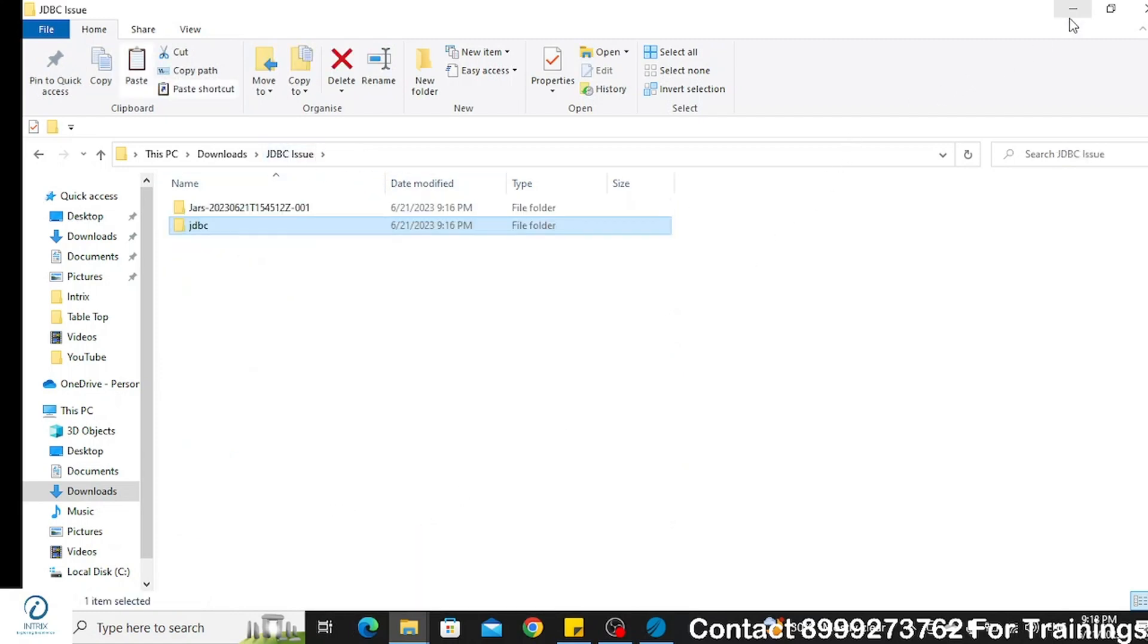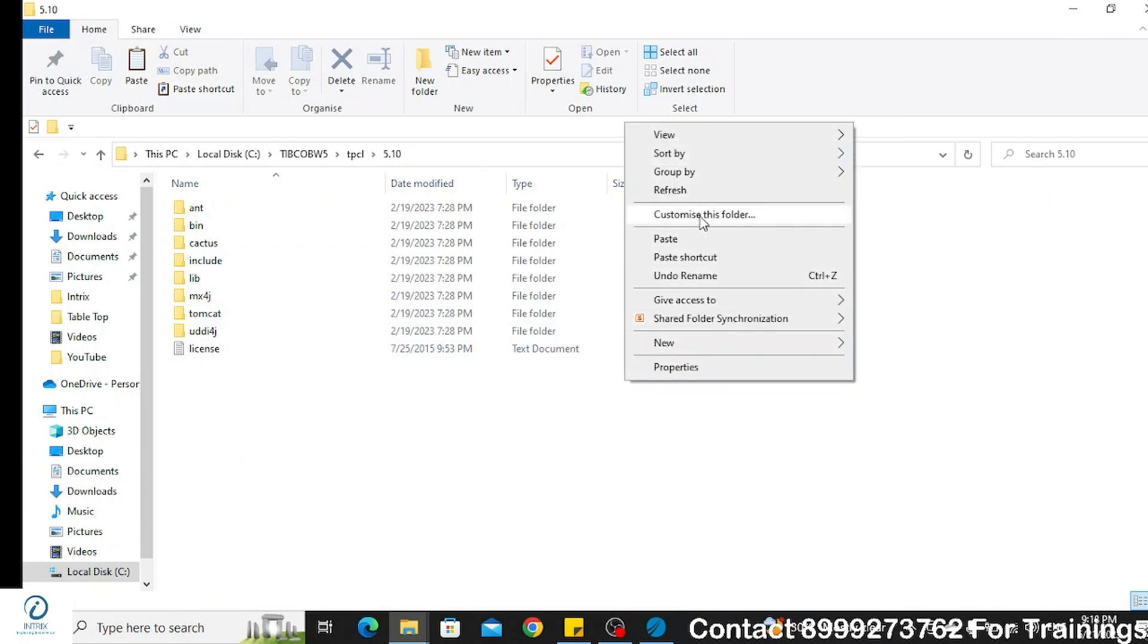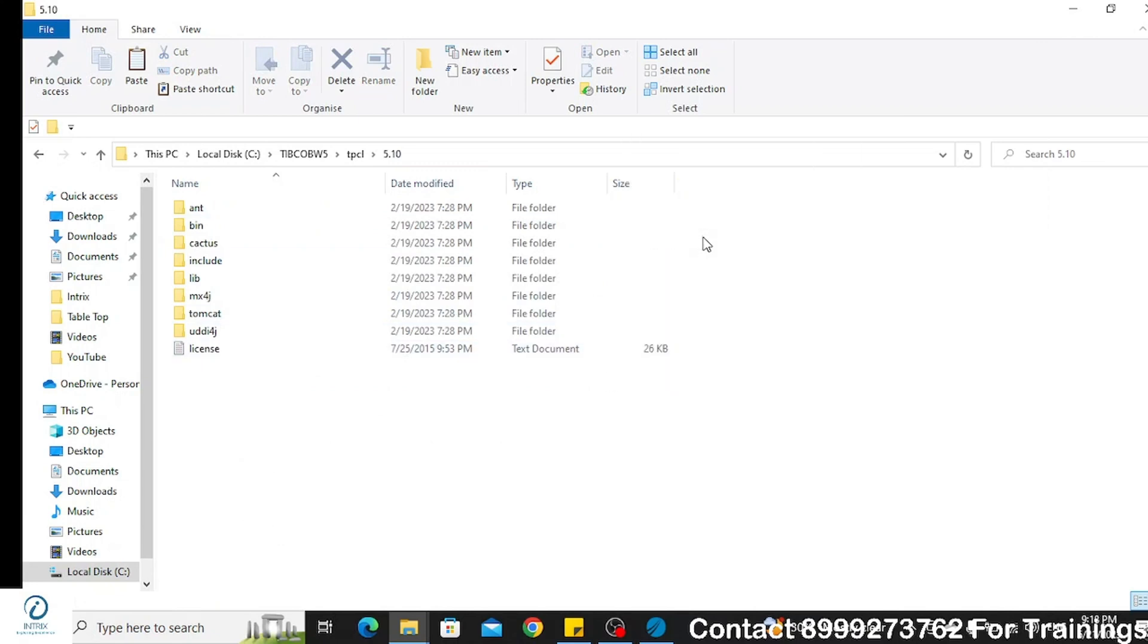Once you have downloaded the files, you have to copy these jar files to the installation directory here.